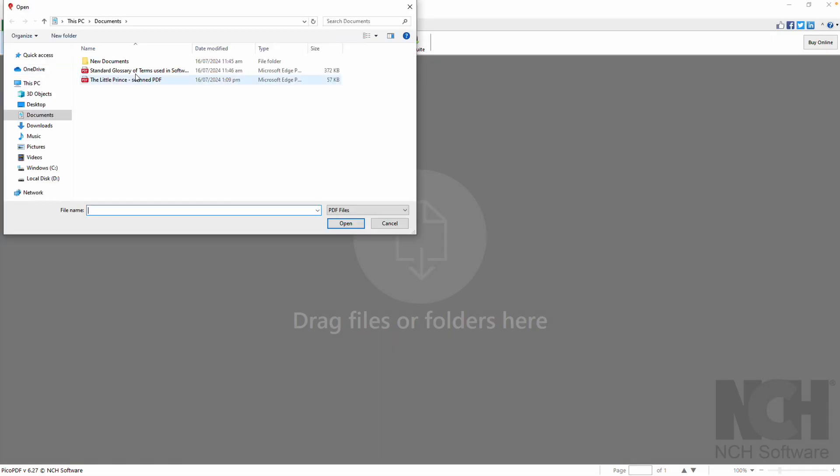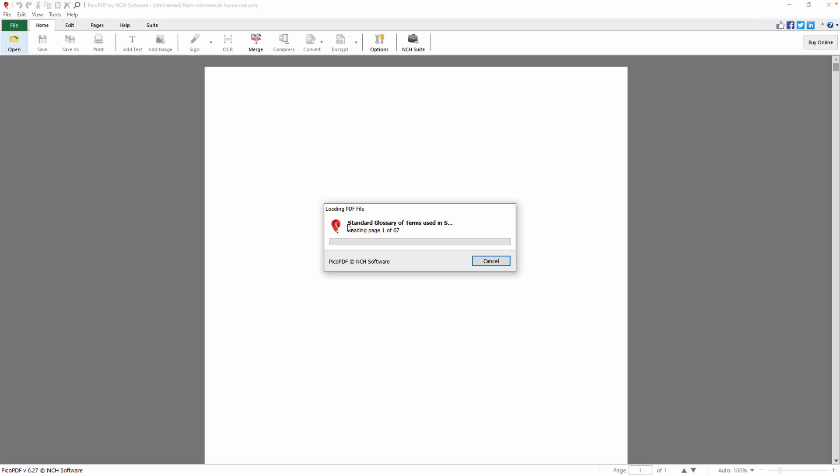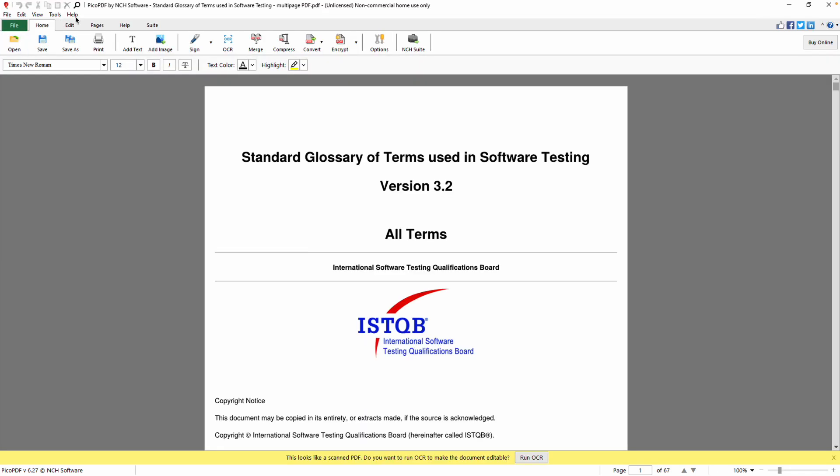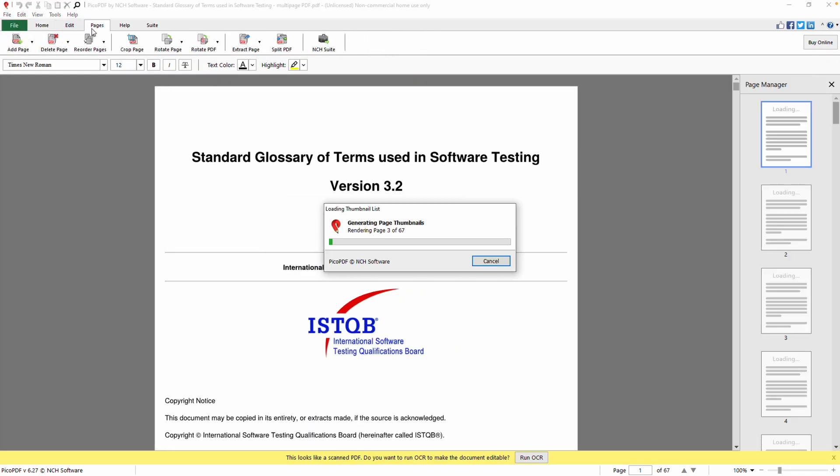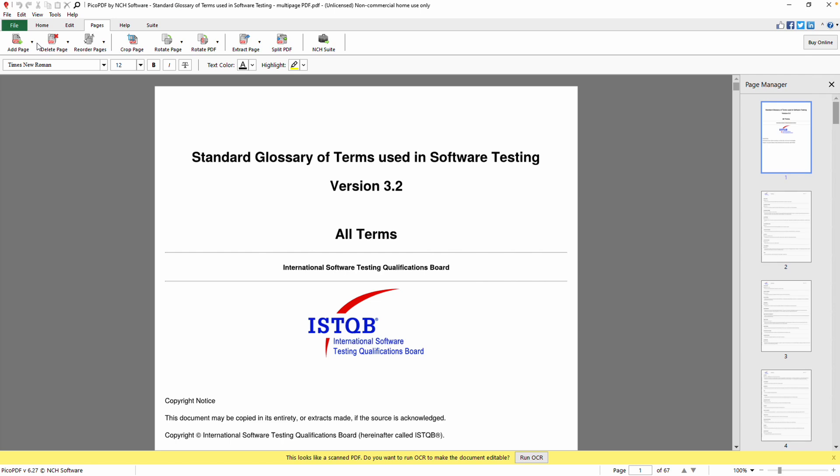To insert a blank page into your PDF, open the file and go to the Pages tab. Click the Add Page button. There are four options to choose from. To add a blank page to the beginning of your PDF, choose Add Before the First Page.